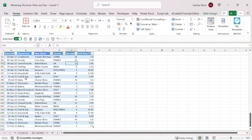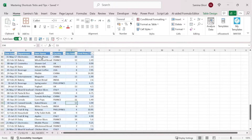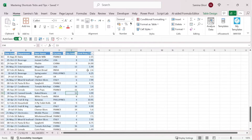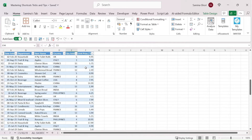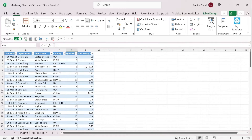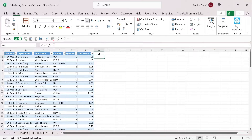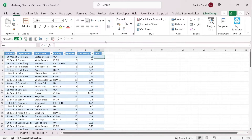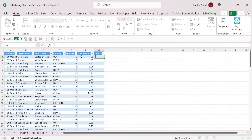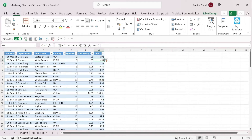This data table has columns for dates, departments, quantity sold, and unit price. There's no total column, so let's add one. Go to column G, type 'Total', and enter a formula: equals unit price times quantity. When you press Enter, the formula automatically applies to every row — one advantage of using a table.